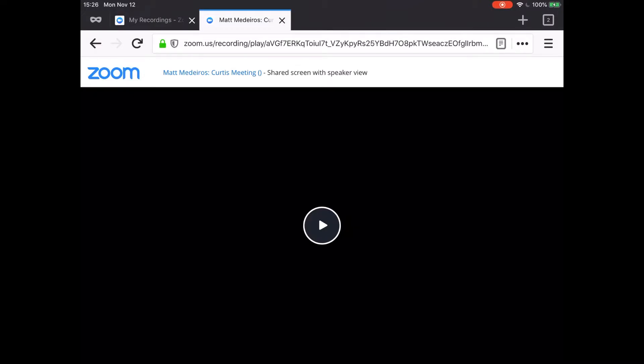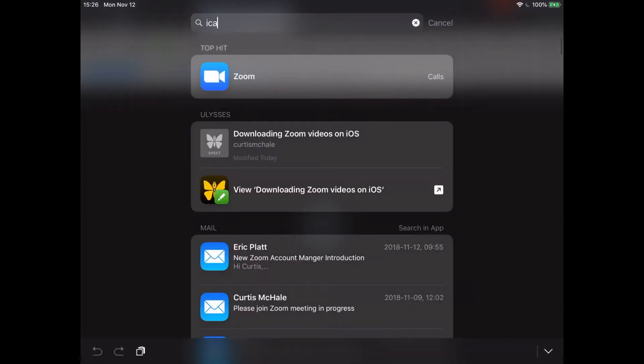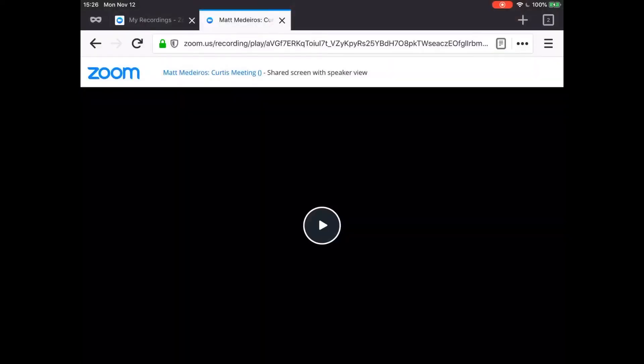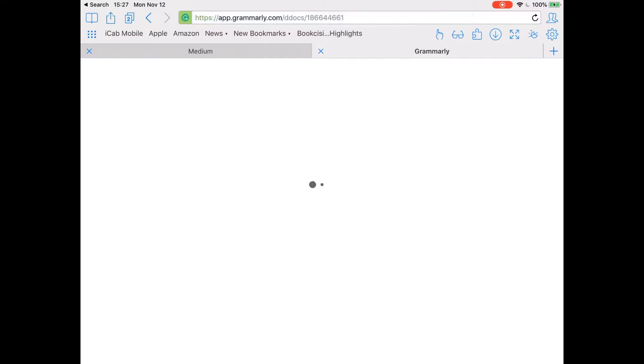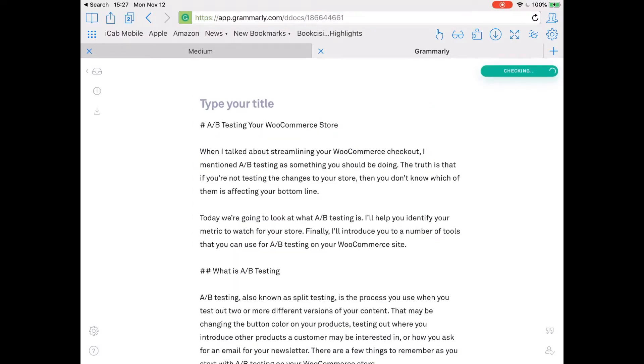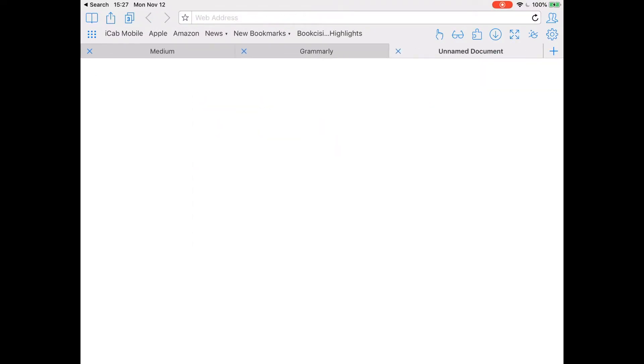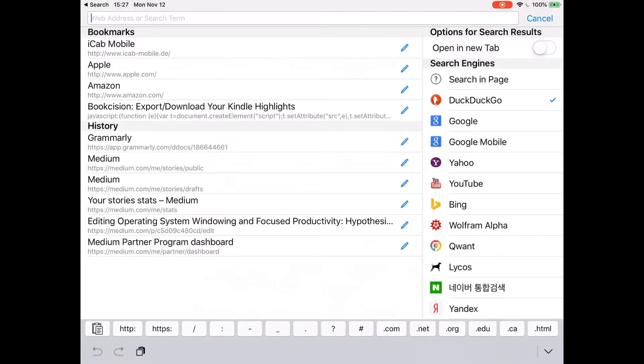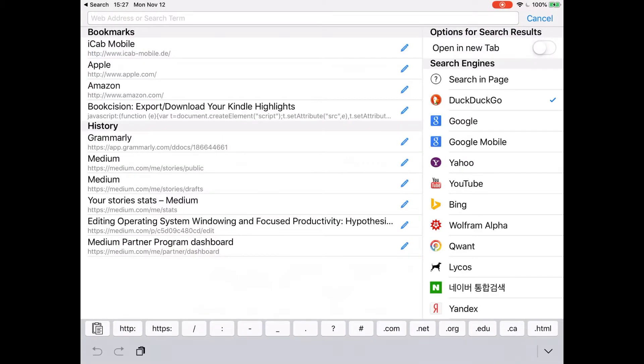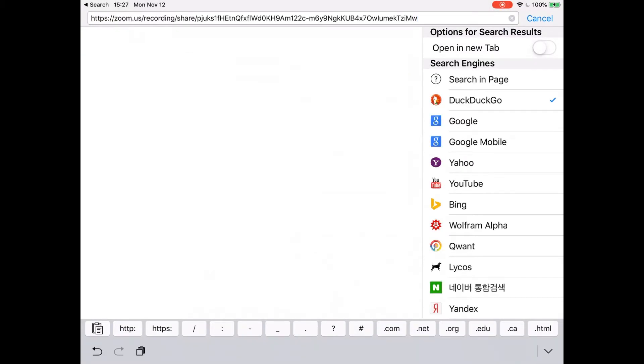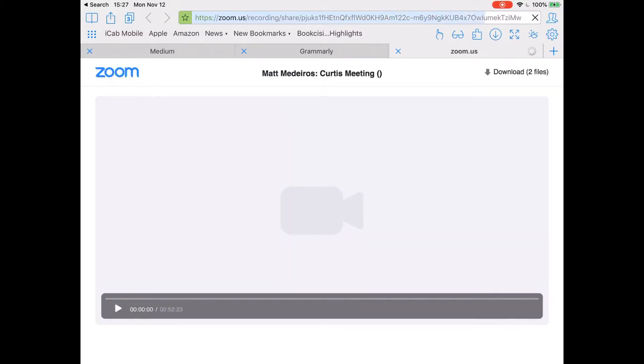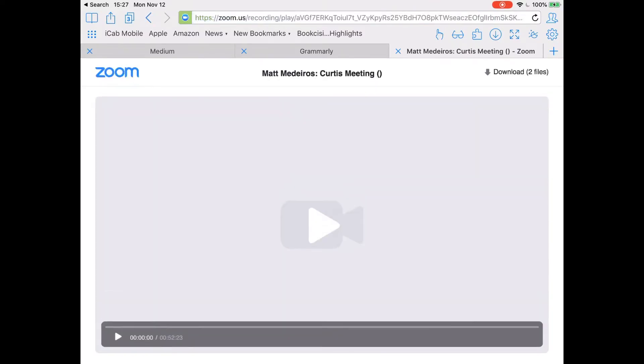This is where one of the trusty Swiss Army knife of everything tools comes in called iCab. So let's open that up. You can see as it shows up here that I use it to get around Grammarly's terrible app as well. But we're not going to look at Grammarly right now. We're going to look at that recording. Paste the same link in there. And look at Zoom and you can see I've got download right up in the top corner. That's really it. All I've done is use iCab.